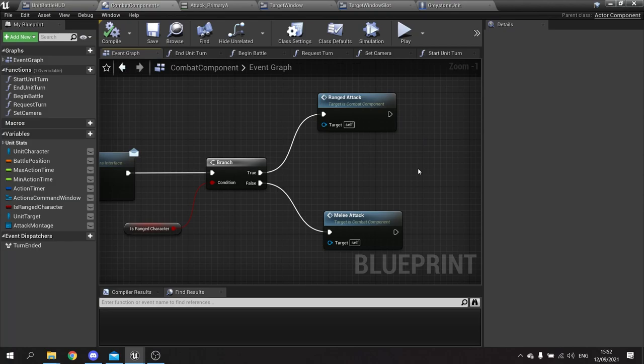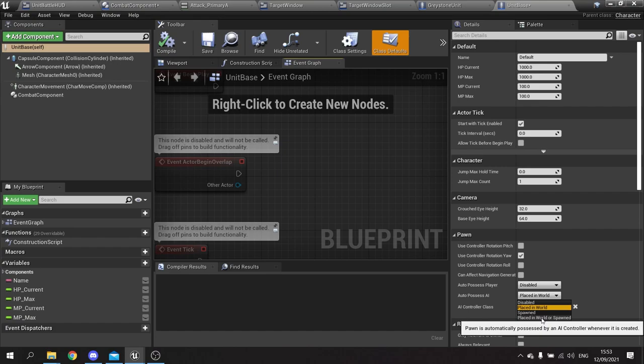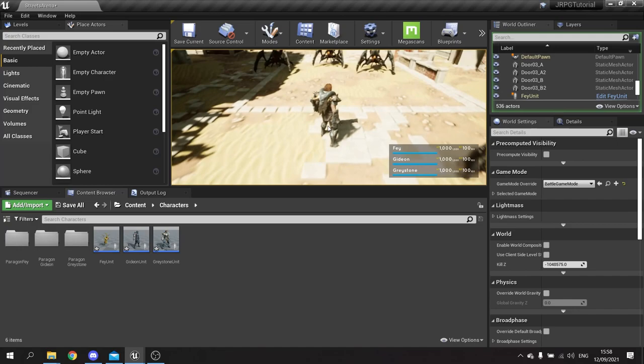We encounter one little bug - going into unit base, because we are spawning them in we need to tell the AI controller to actually possess them when they spawn. On the class defaults go to auto possess AI and change it from 'placed in world' to 'placed in world or spawned'.